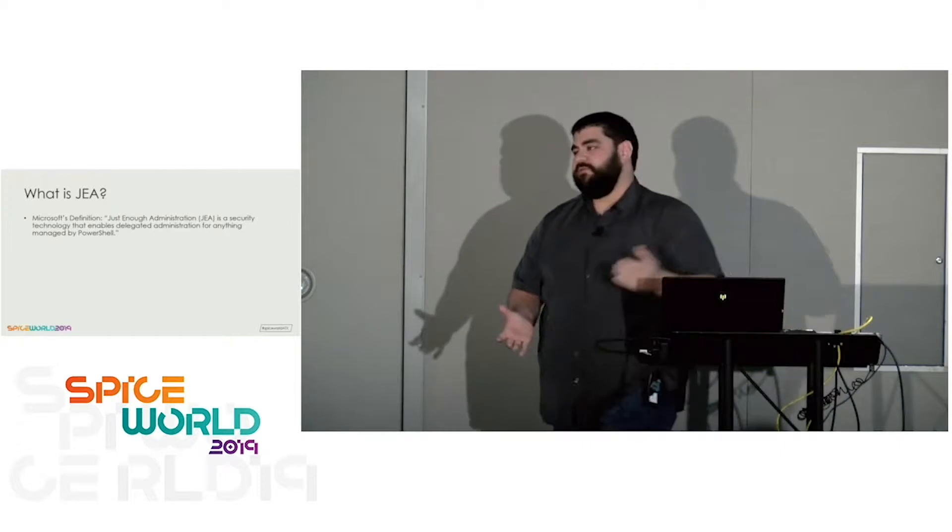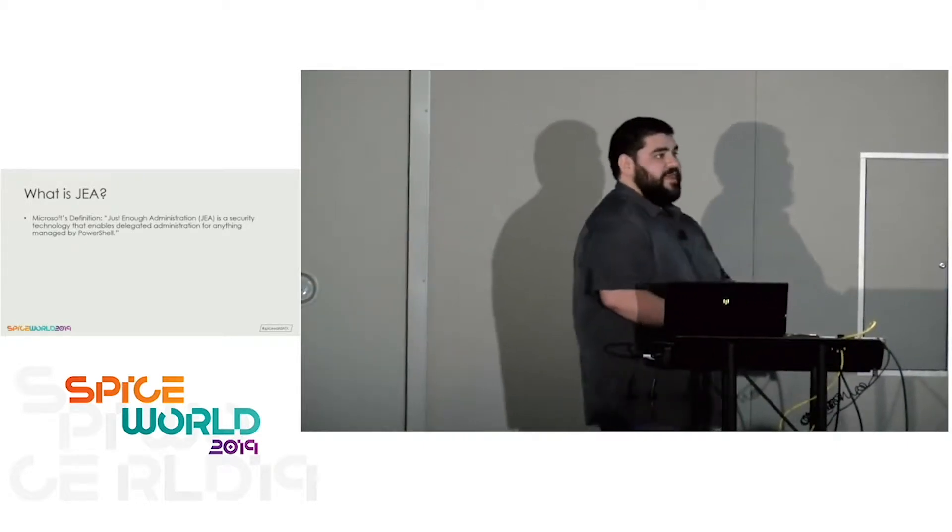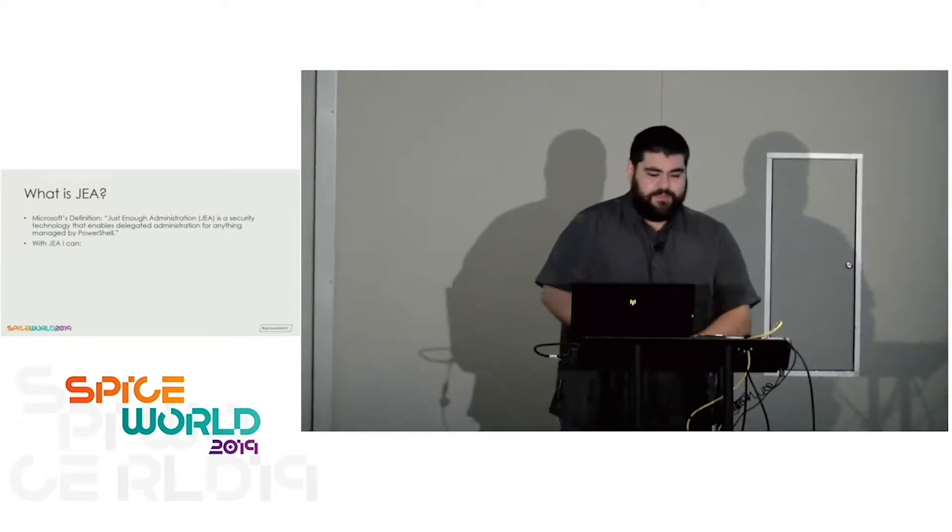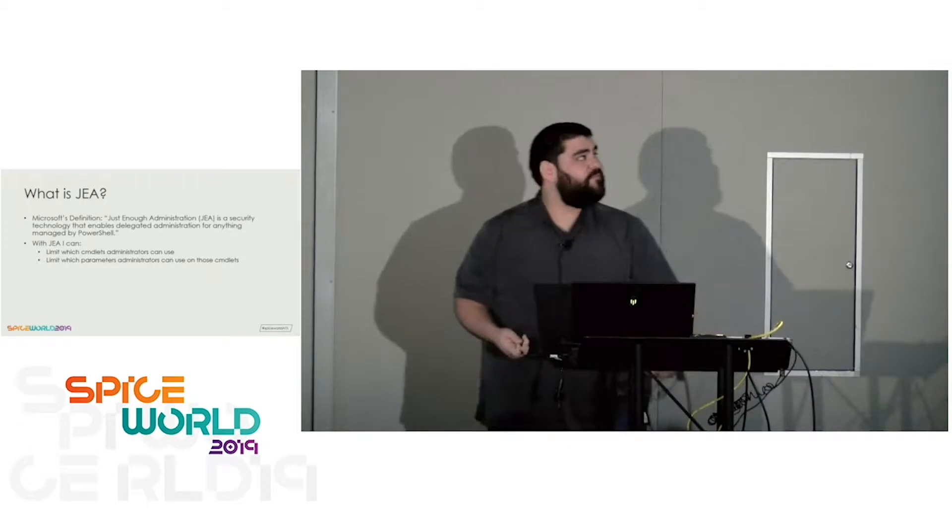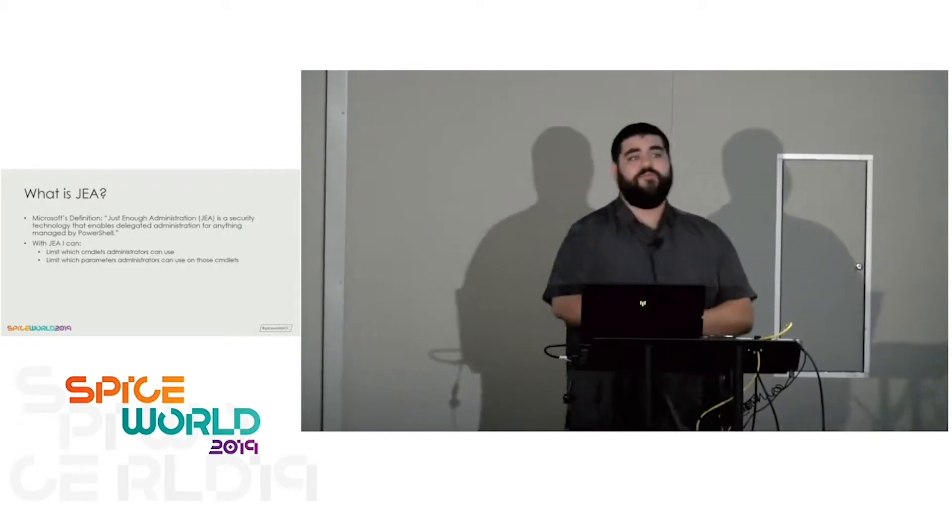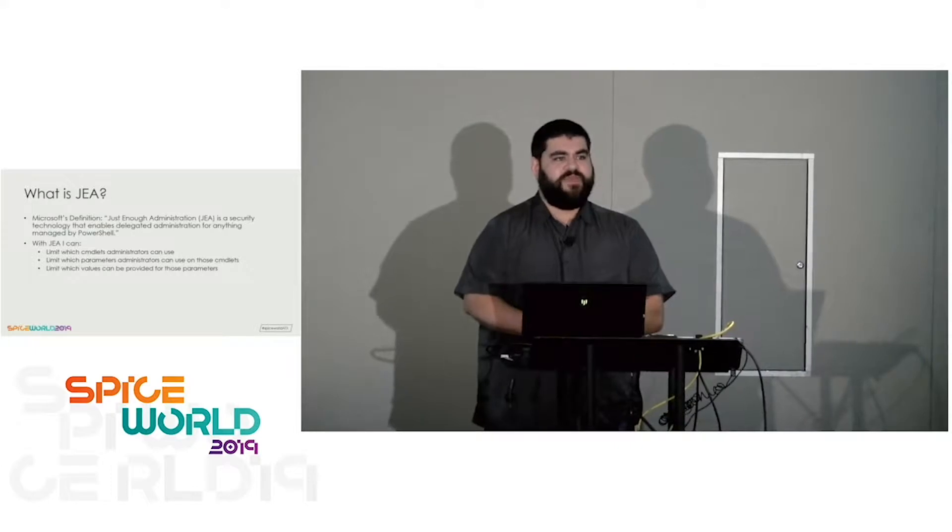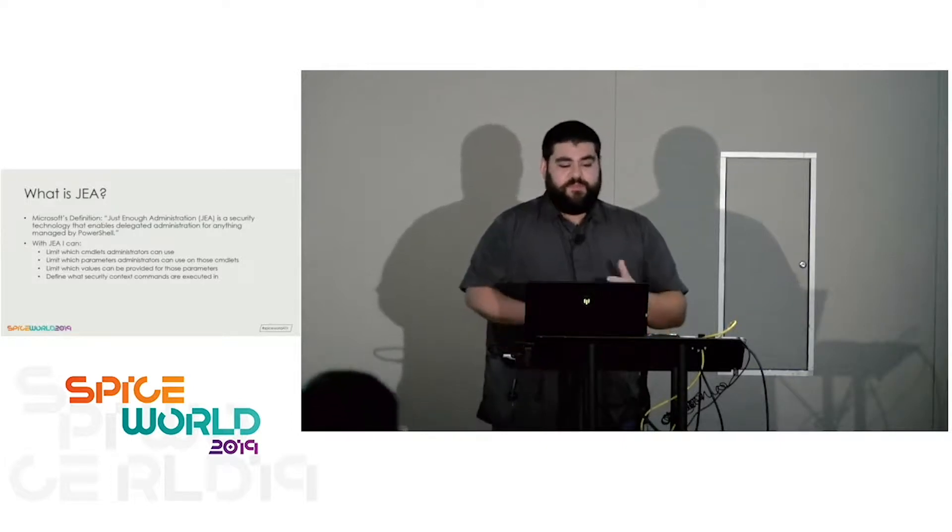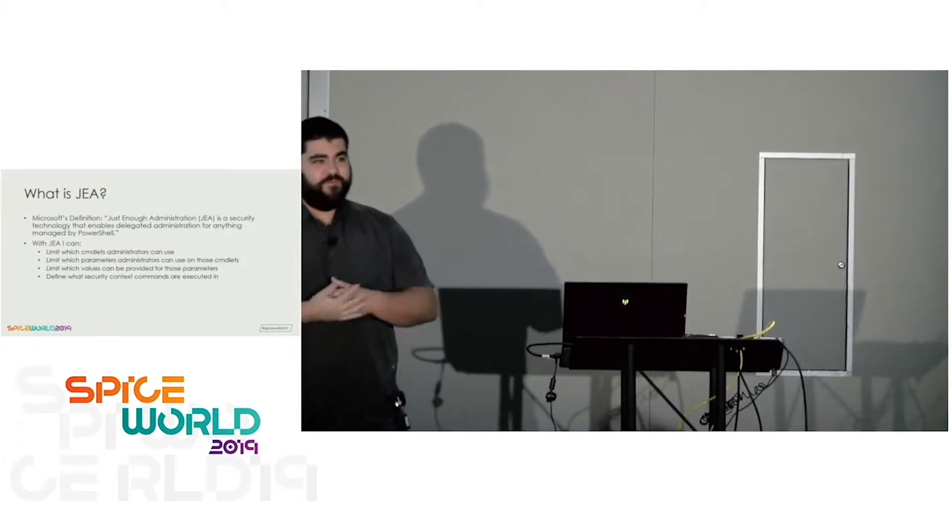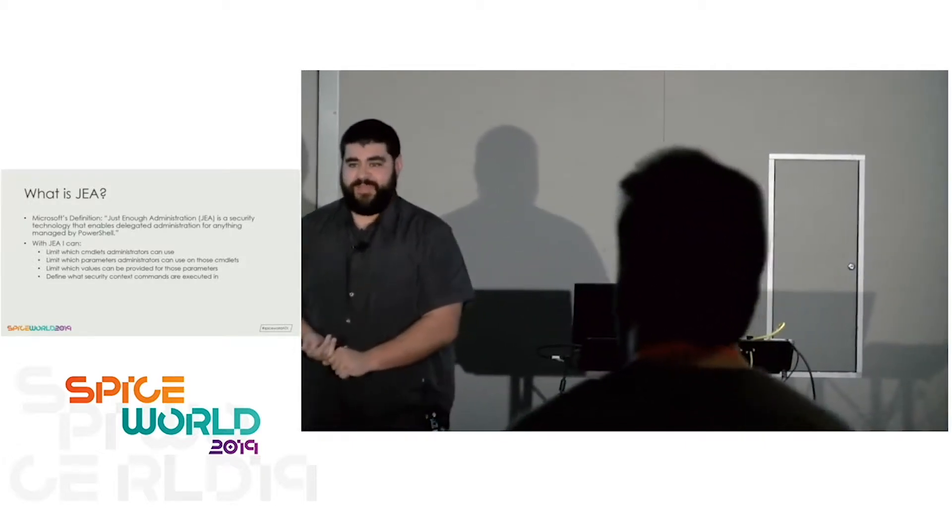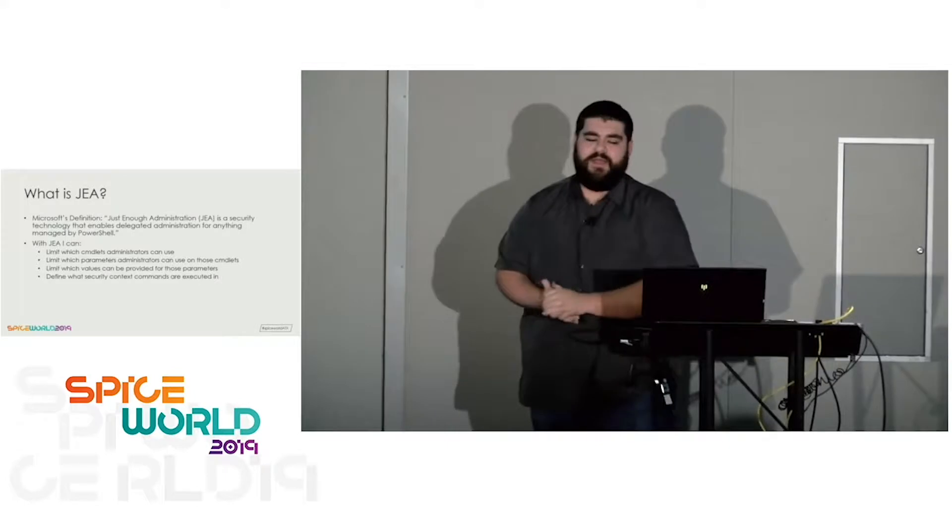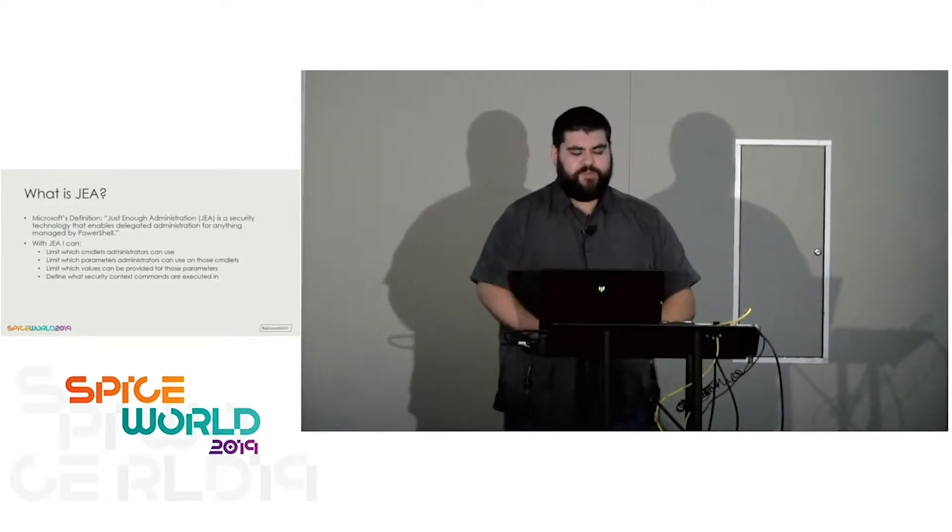So what is JEA? That's Microsoft's definition, but ultimately JEA is a tool in PowerShell that allows you to constrain access for any of your users to be able to do certain things, pretty granularly, actually. You can limit which cmdlets administrators can use, limit which parameters on those cmdlets administrators can use, even go as far as saying which values those administrators can add to those cmdlets.